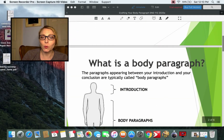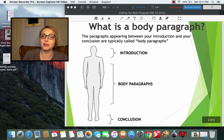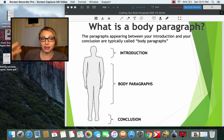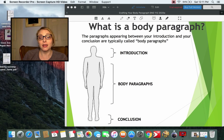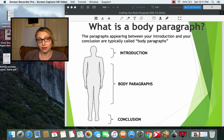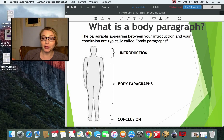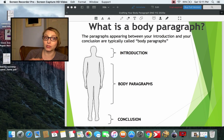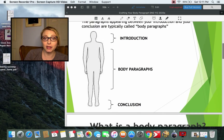So what's a body paragraph? I've mentioned I'm a visual learner, so if you think about the human body — if the introduction of your paper is the brain and the conclusion is what you stand on, the body paragraph is everything that goes in the middle. I don't care if your paper is 20 pages or two pages; every paragraph that's not the introduction or the conclusion is a body paragraph.